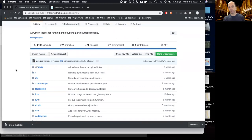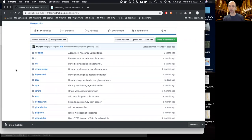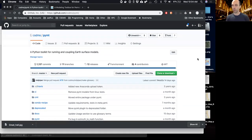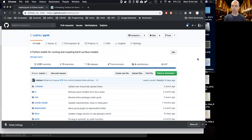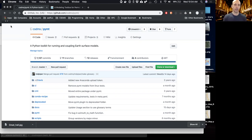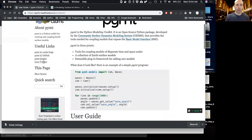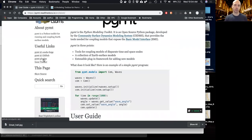PyMT is also on GitHub, as is all CSDMS software. We absolutely welcome pull requests — if you fork PyMT and find a bug, have an enhancement, or even just fix a typo in the documentation, please submit a pull request and we'll review it as quickly as we can and get it into the main branch.